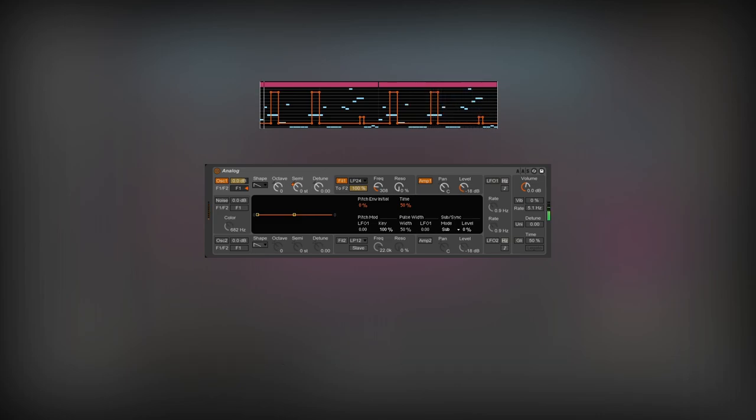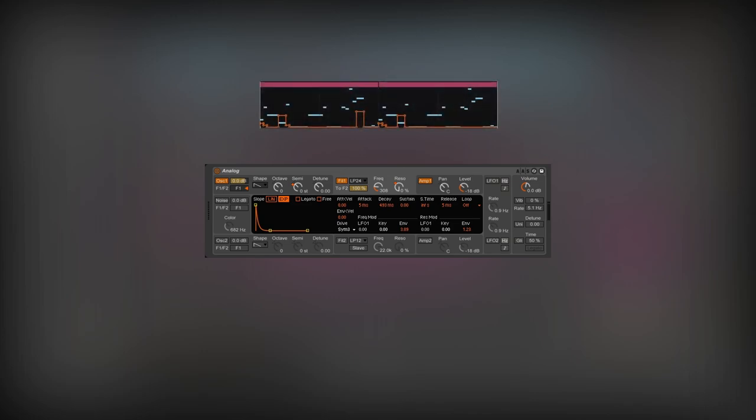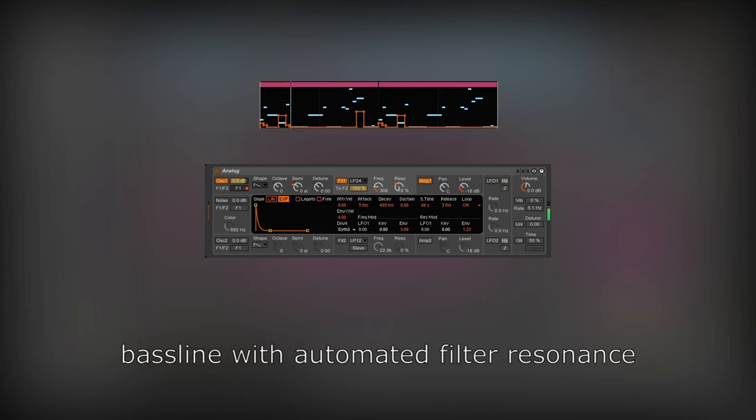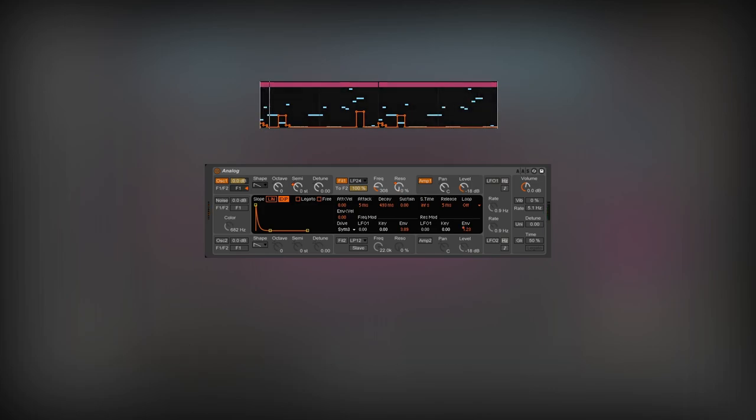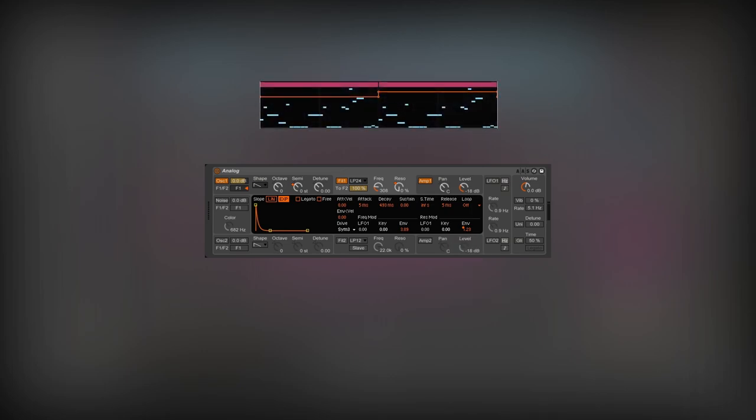The second automation controls the filter resonance, making the bass line more aggressive. Automating the envelope influence over the filter resonance gives a similar effect.